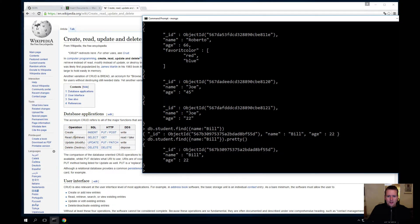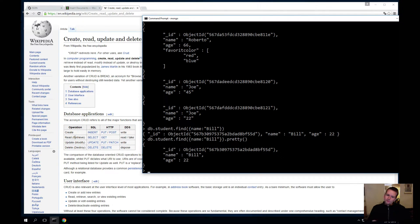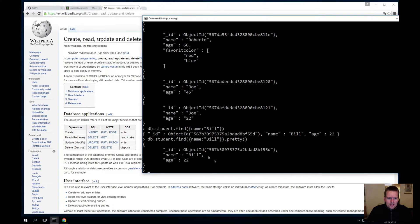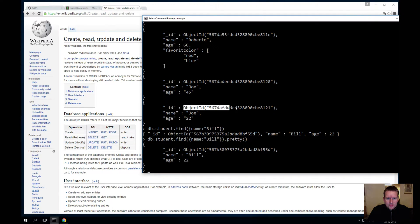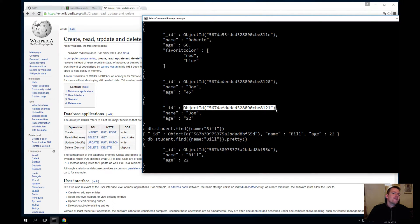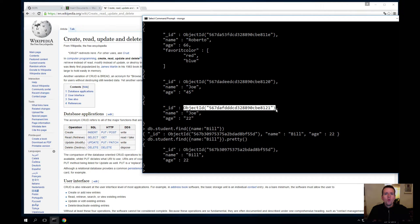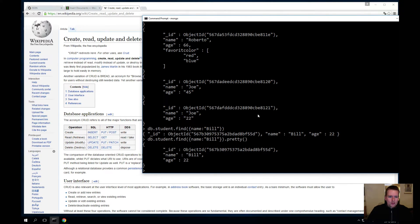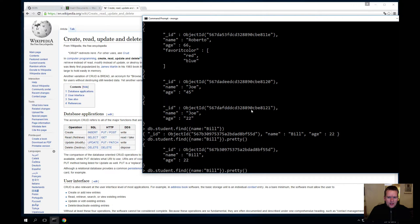Okay, what if I want, instead of finding Bill, I want to find Joe, and I want to find him on this specific ID right here that Mongo provided for me? This ID will always be unique in the Mongo database. So I'll copy this ID right here.